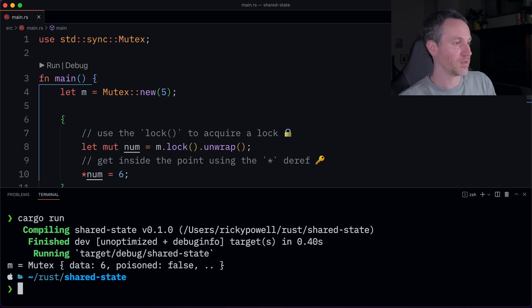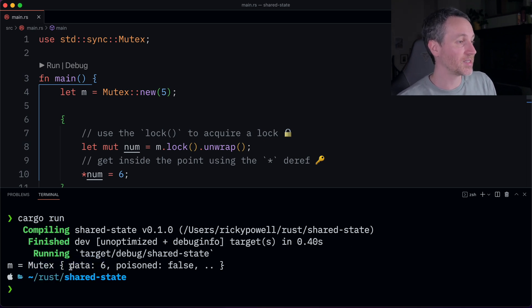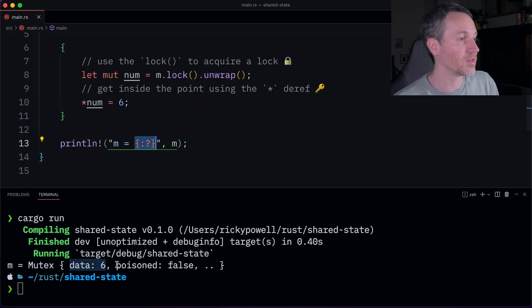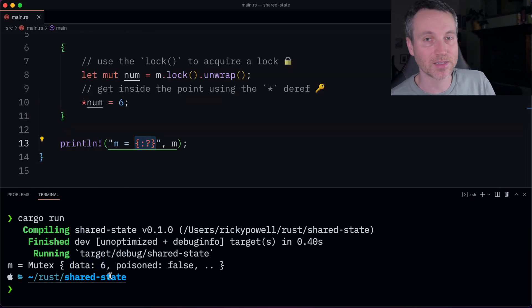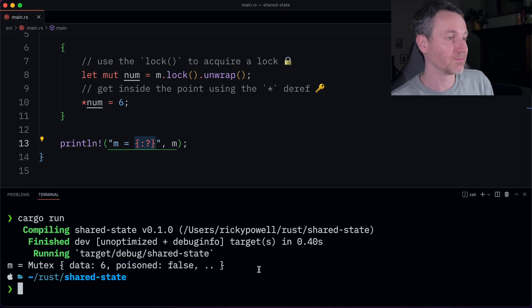Cargo run. All right, there it is. There's our mutex. And it has the data. So the mutex, it already implements the debug trait. So that's why we're able to see some of this output here.